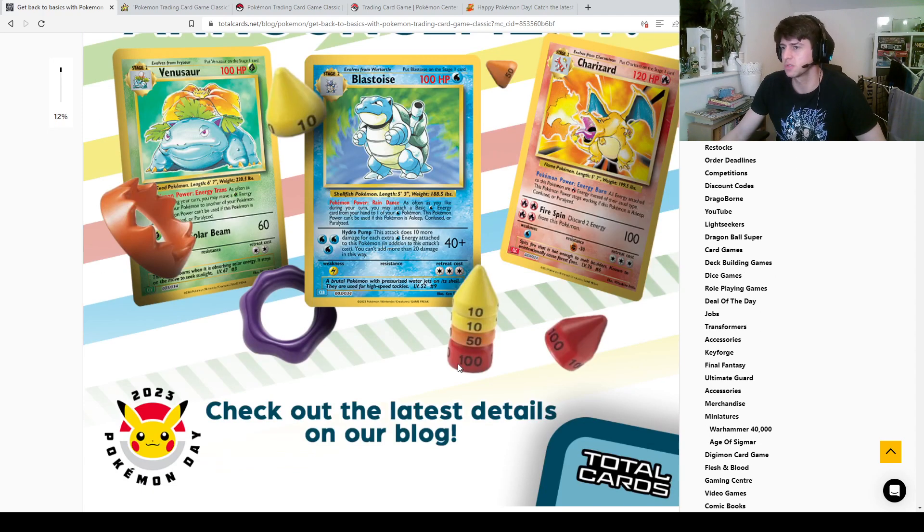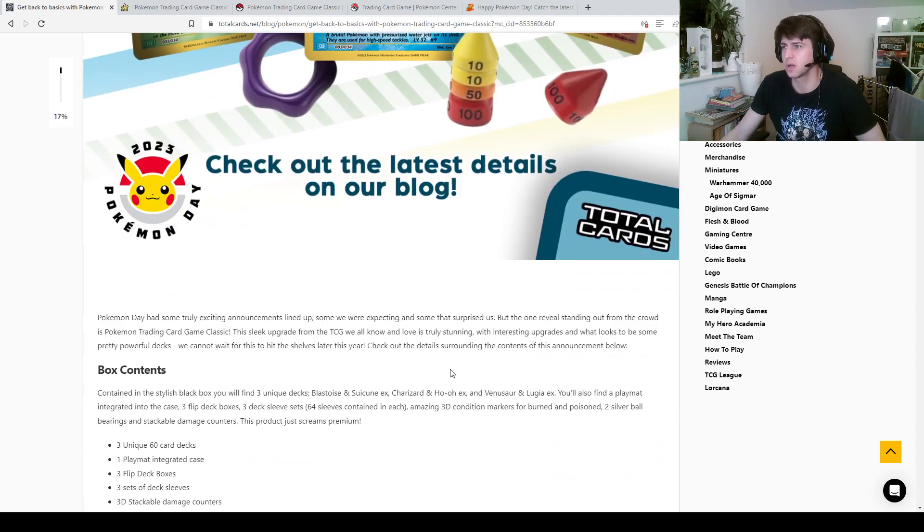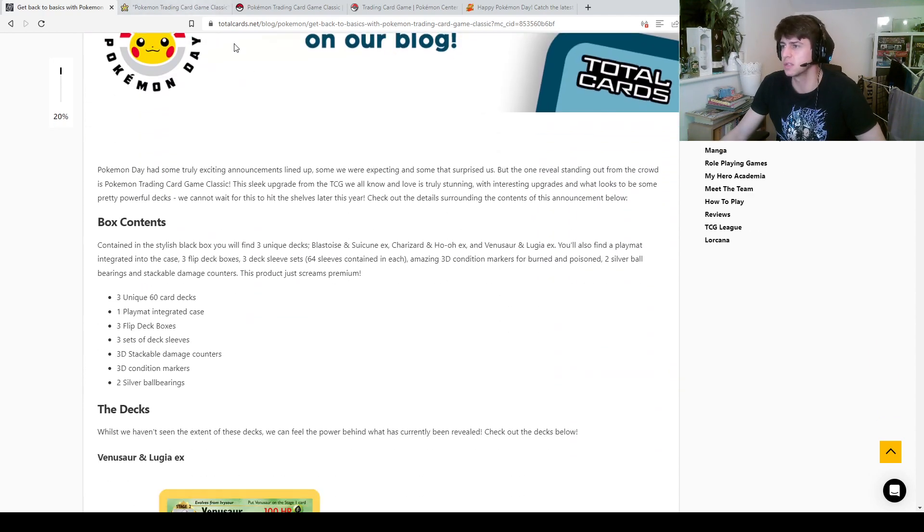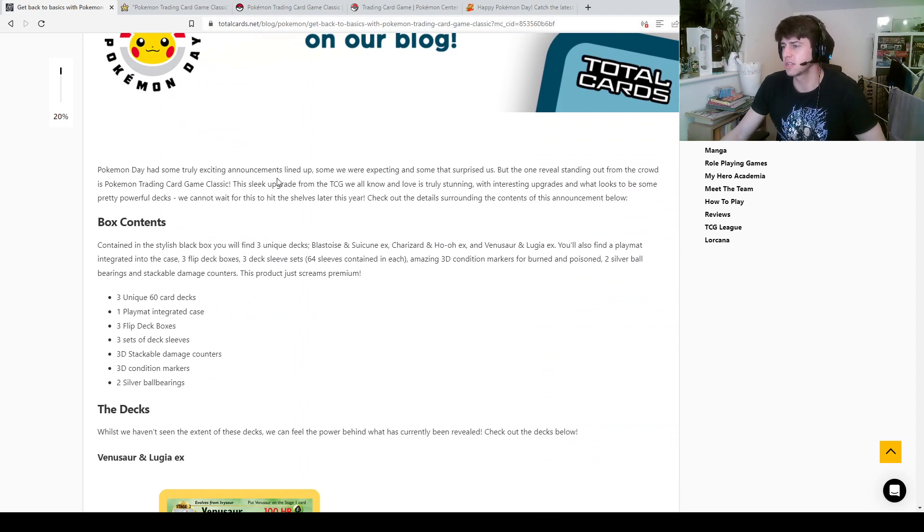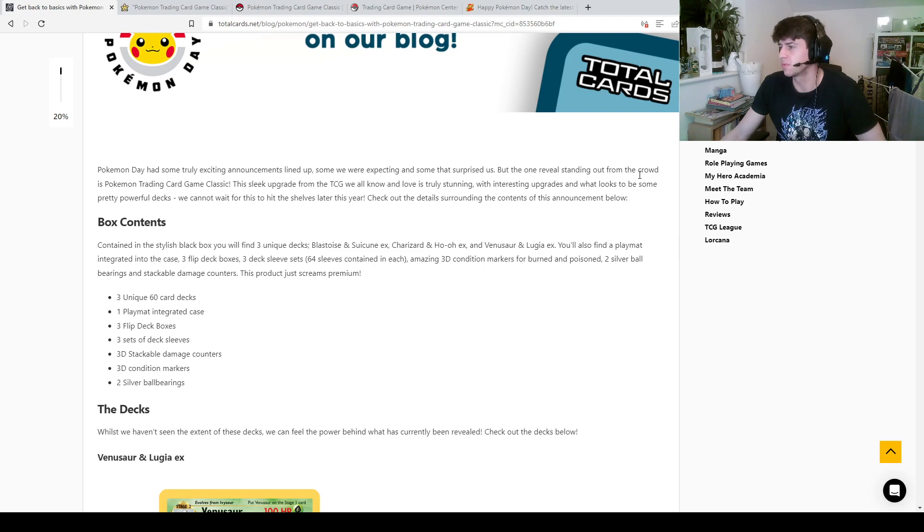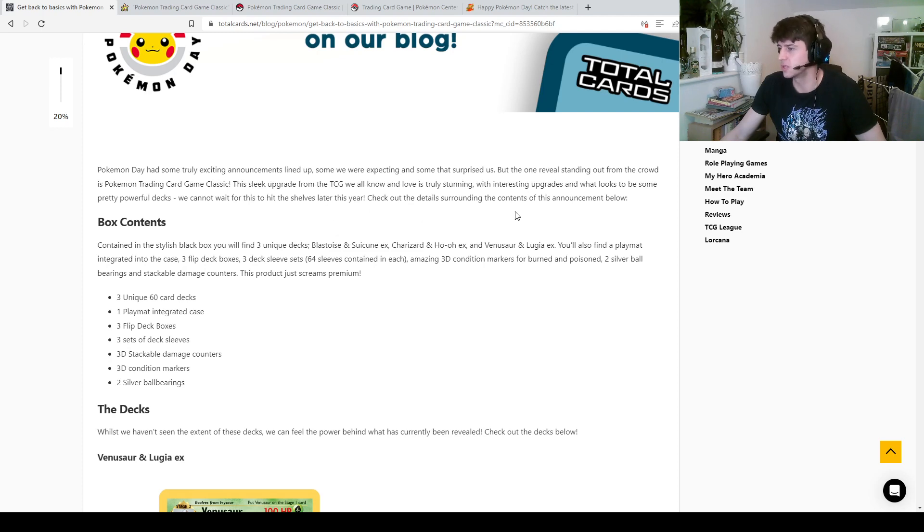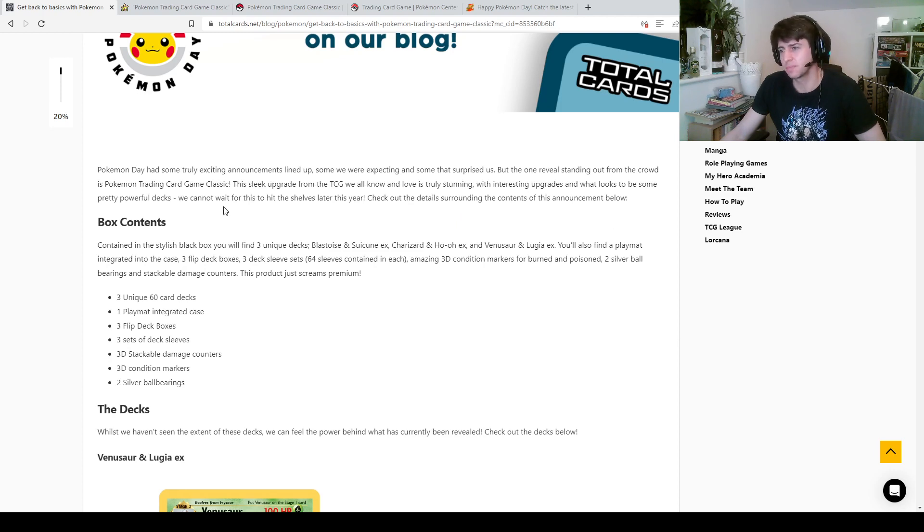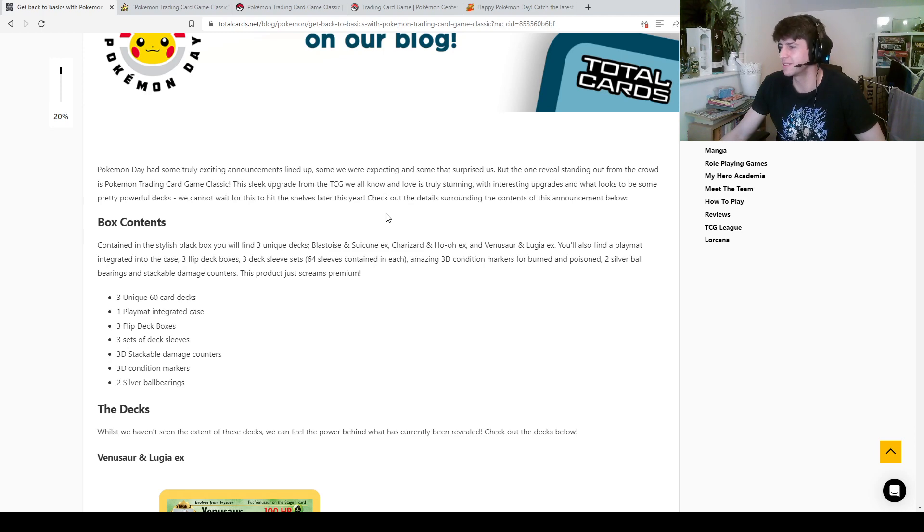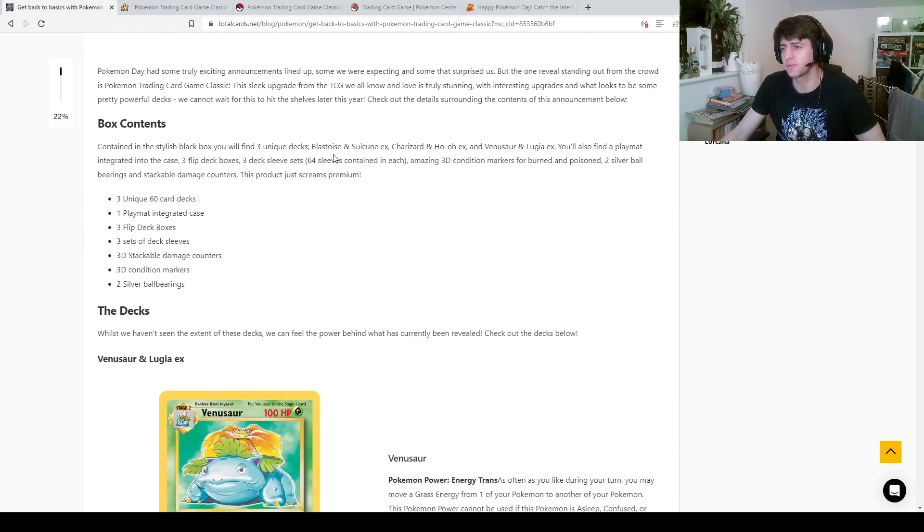And check out the latest details on our blog. I'm assuming this is the Total Cards blog. Pokemon Day has some truly exciting announcements lined up, some we were expecting and some that surprised us. But the one reveal standing out from the crowd is Pokemon Trading Card Game Classic. This sleek upgrade from the TCG we all know and love is truly stunning, with interesting upgrades and what looks to be some pretty powerful decks. We cannot wait for this to hit the shelves later this year. Check out the details surrounding the content of this announcement below, I will.